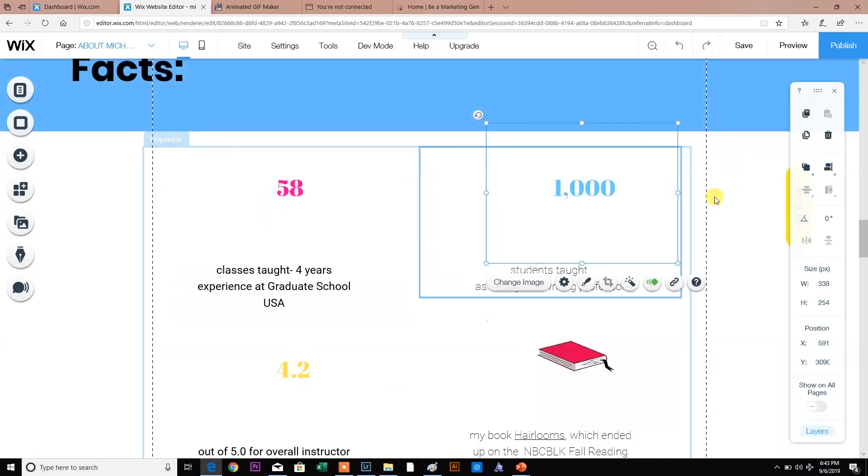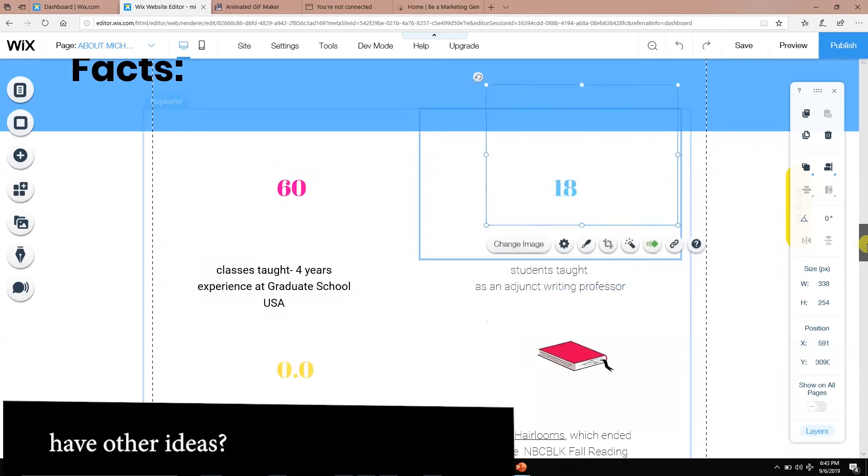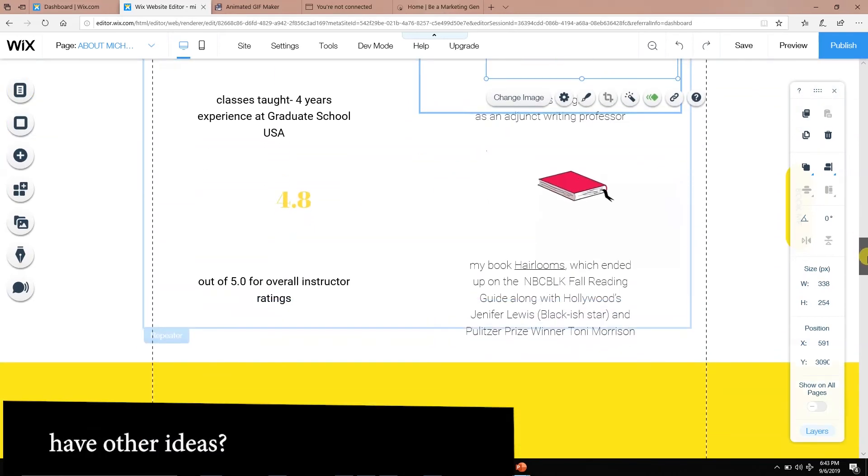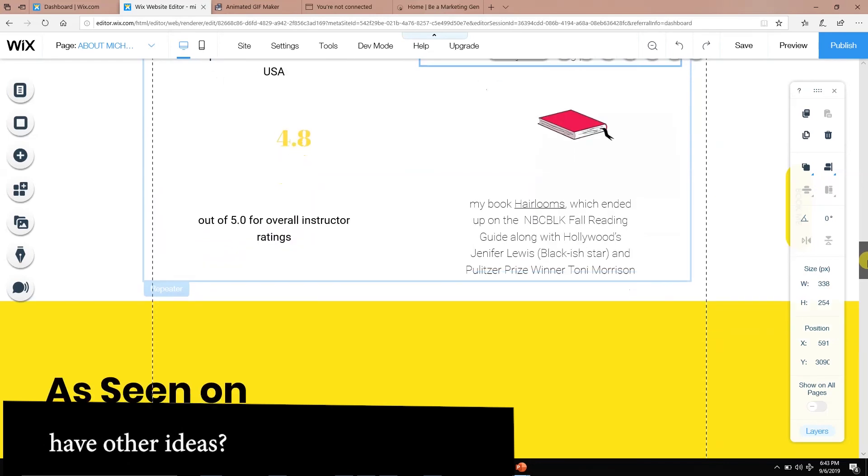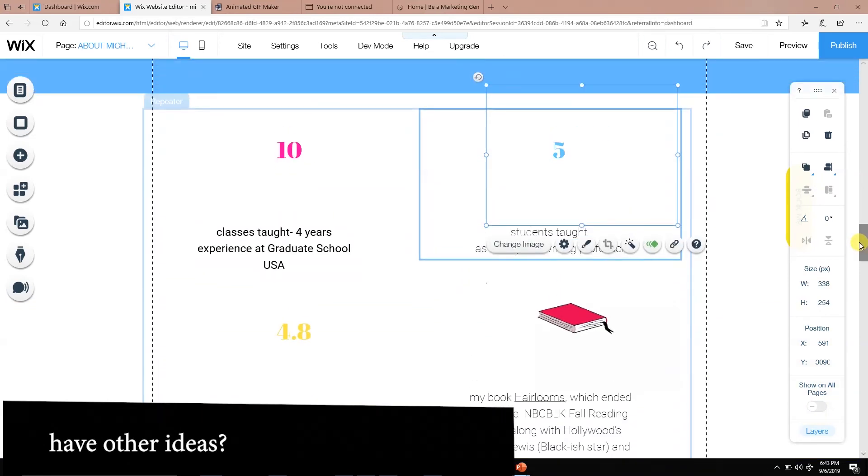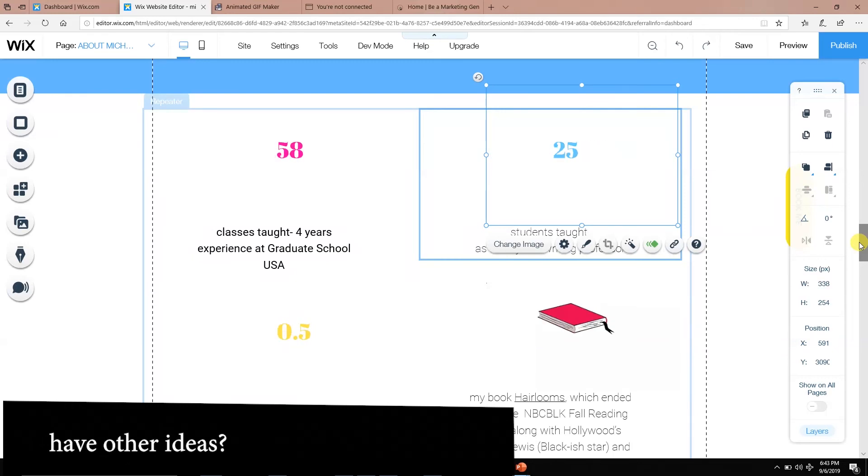If you're on Squarespace or any of the other sites, it's uploaded exactly like any other image would. If you have any other ideas of other different ways to create something like this that's easy and simple and free, I would love to hear about it below.